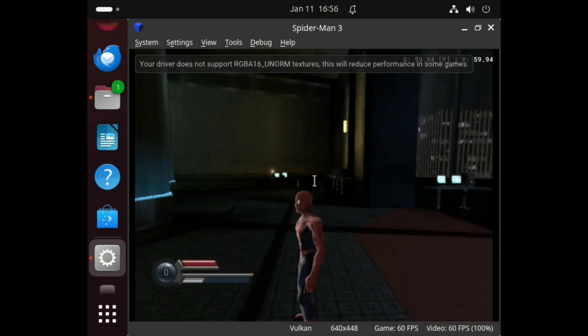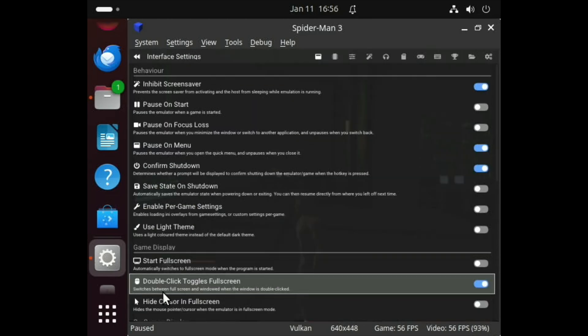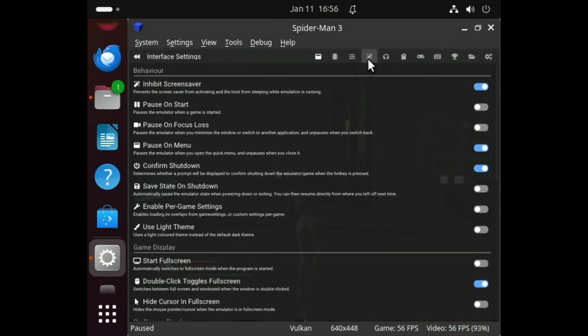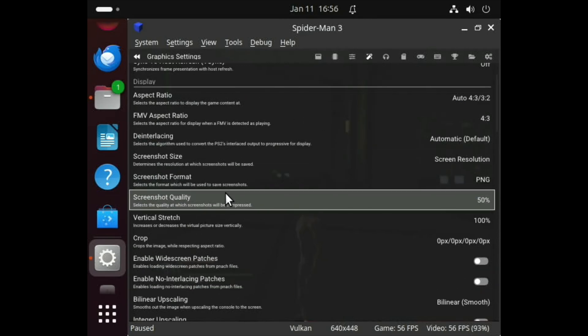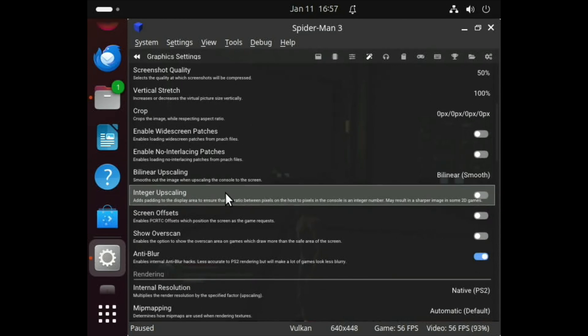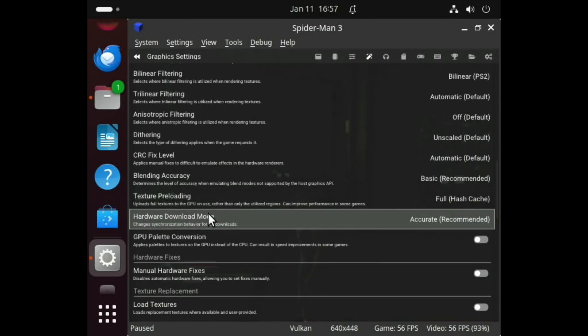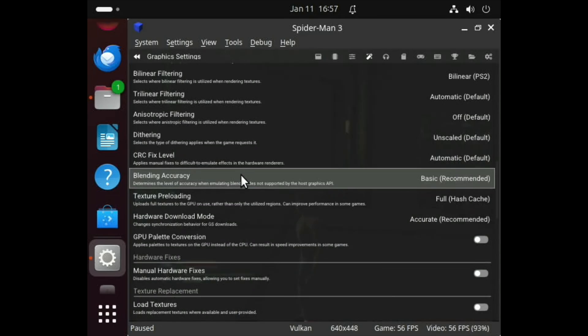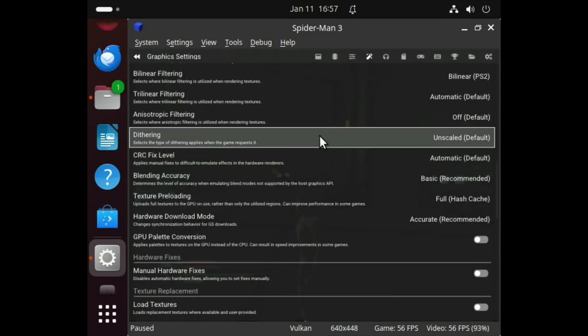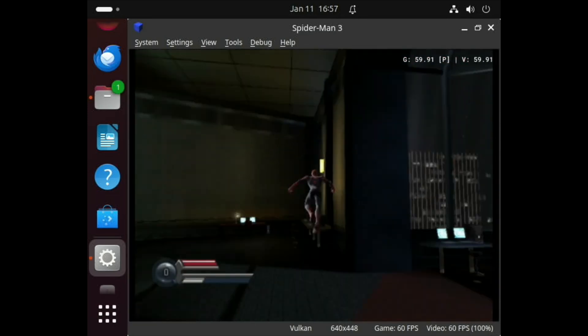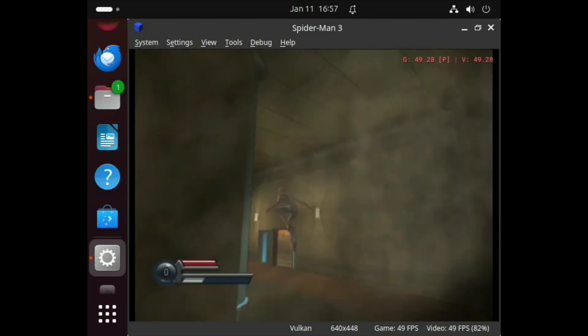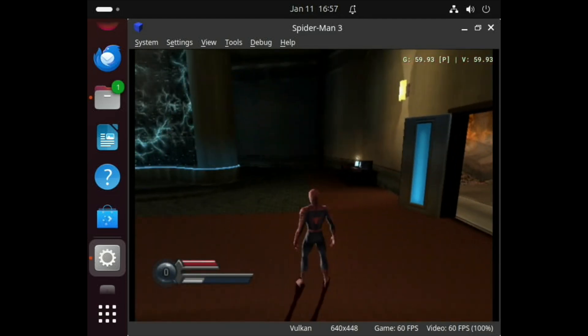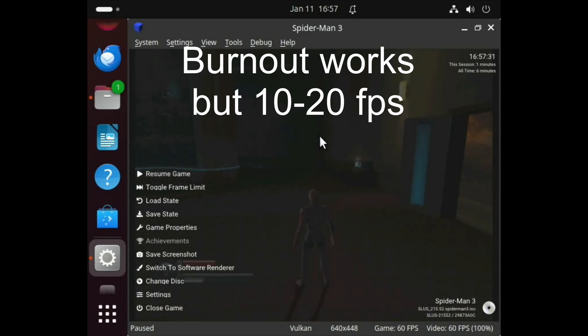The other tip that sometimes keeps getting suggested is under Graphics. If we scroll down just a little bit, there is Hardware Download Mode. Some people say to turn on Unsynchronized, but as you can see for Spider-Man it's absolutely fine, doesn't need it really. It's playable as it is. I would quite happily play that game at that FPS.